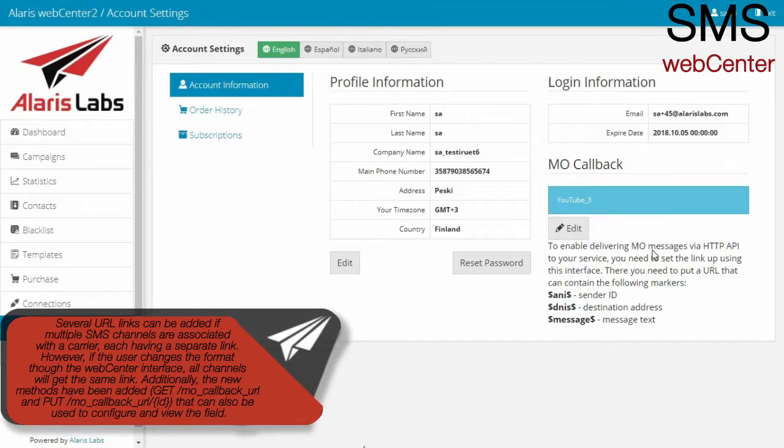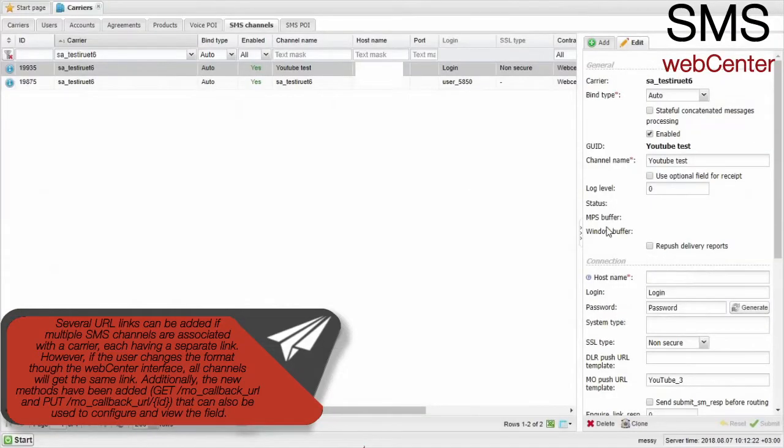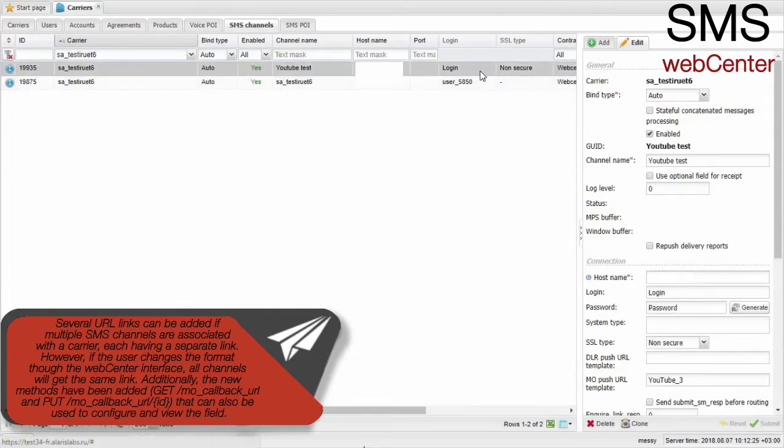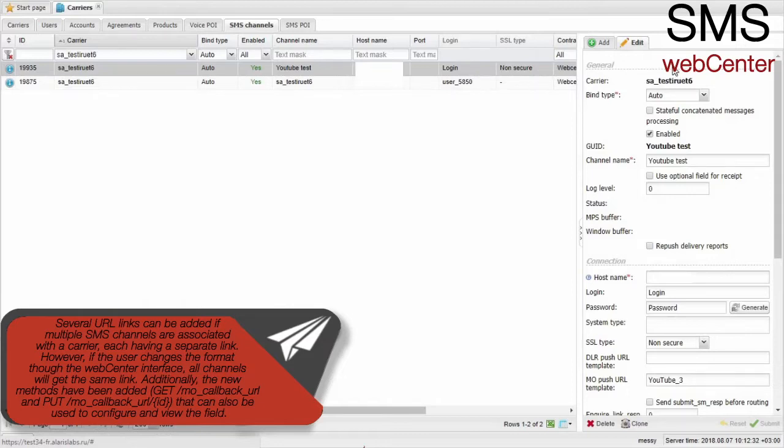However, if the user changes the format through the web center interface, all channels will get the same link. Additionally, the new methods have been added that can also be used to configure and view the field.